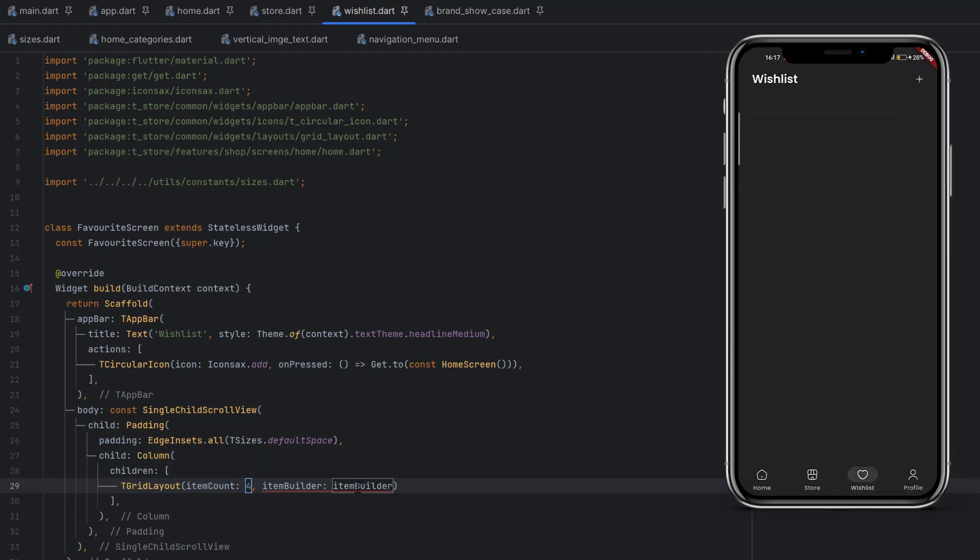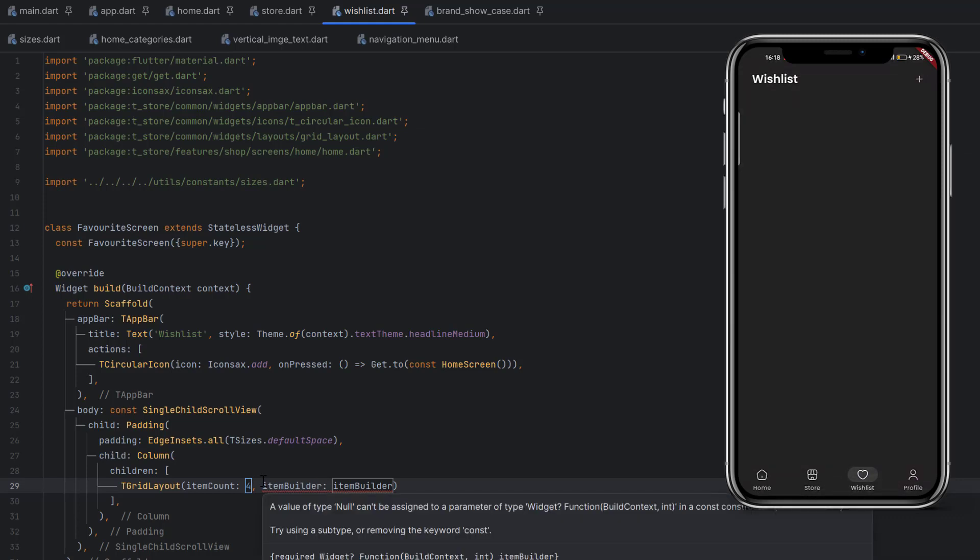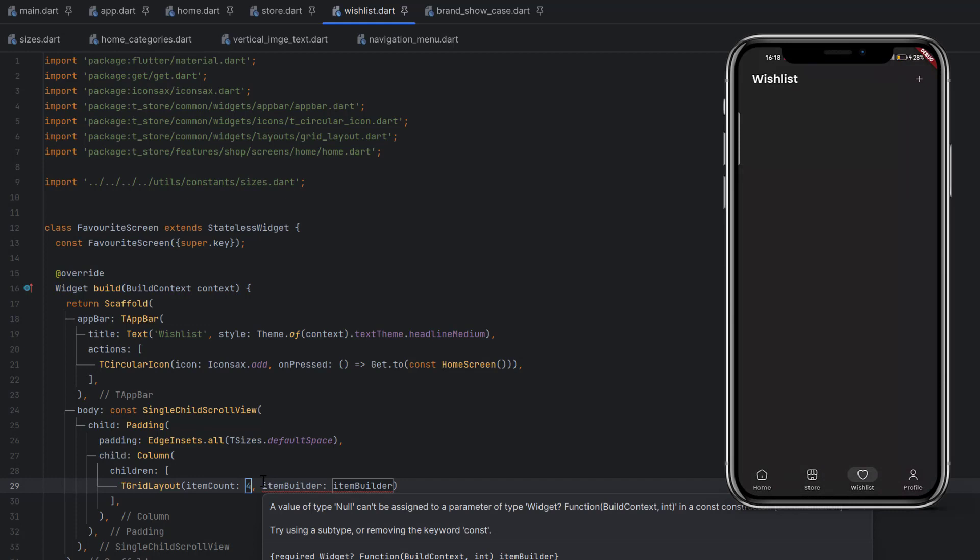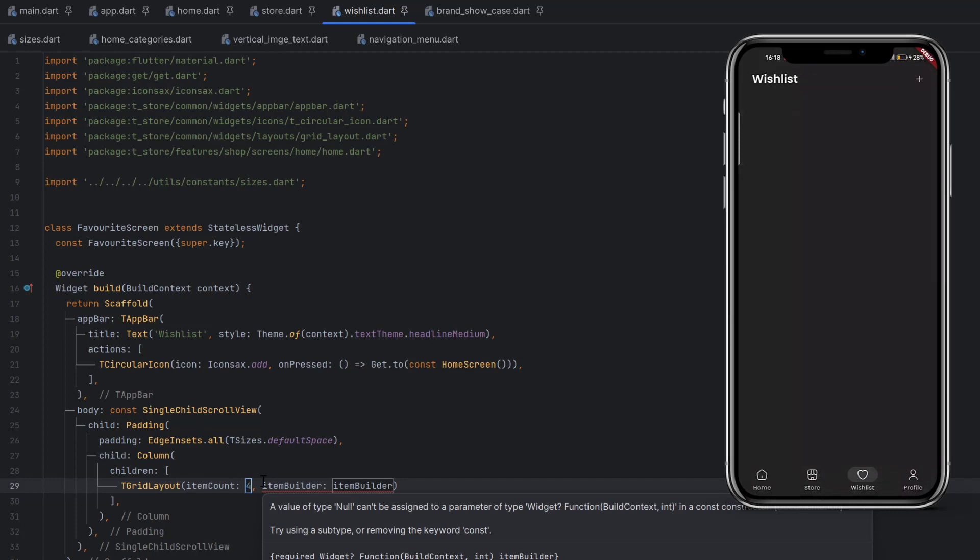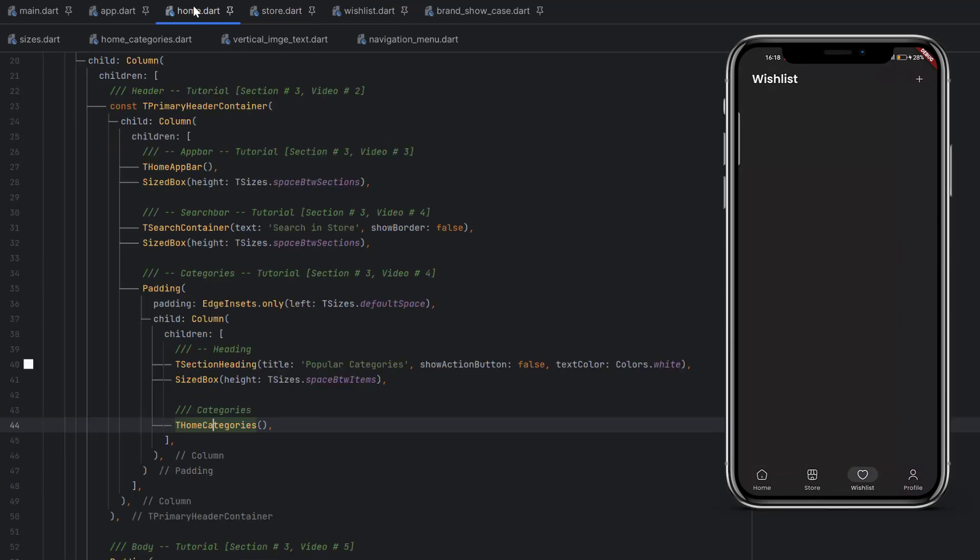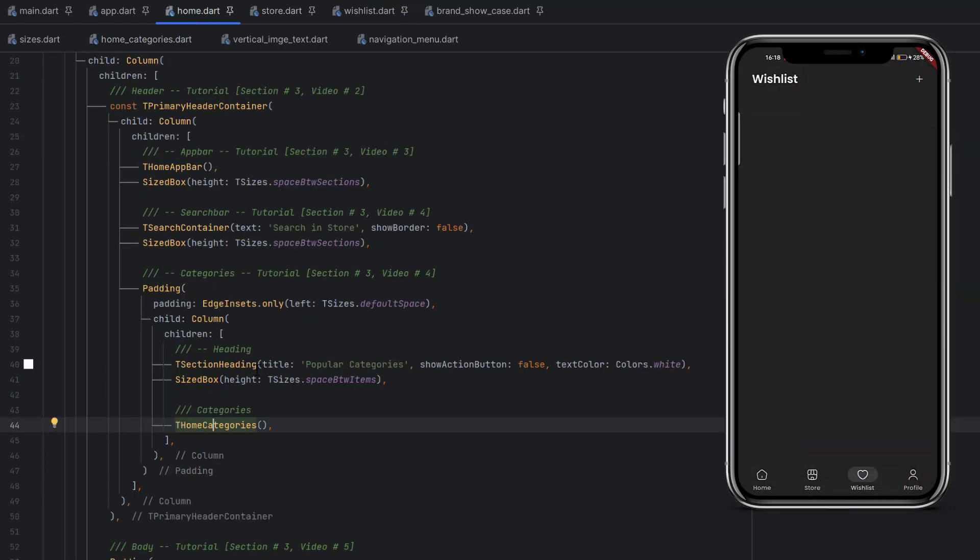We simply have to create a single function or a wishlist controller which will have three functions. A toggle function will add or remove items. Maybe you are going to store the favorites in local storage or shared preferences. So that toggle is going to add or remove that specific product using the product ID into the local storage. We can also store that in the database. Also, when items are added or removed, we will show a toast message. So only one function is going to do everything for us.